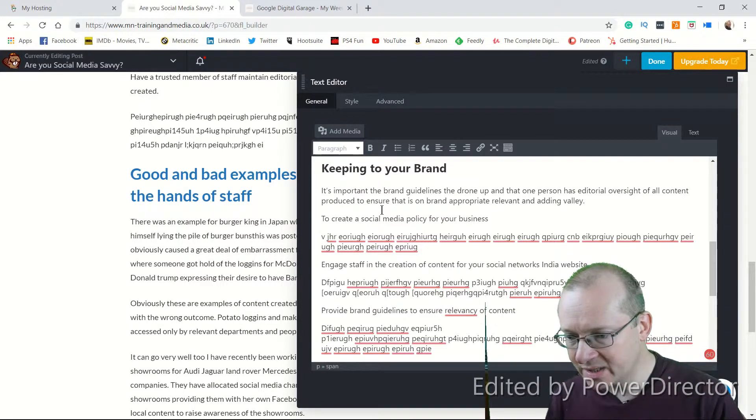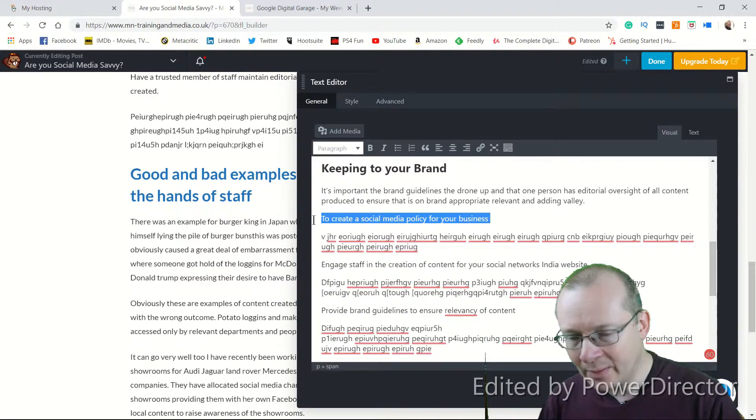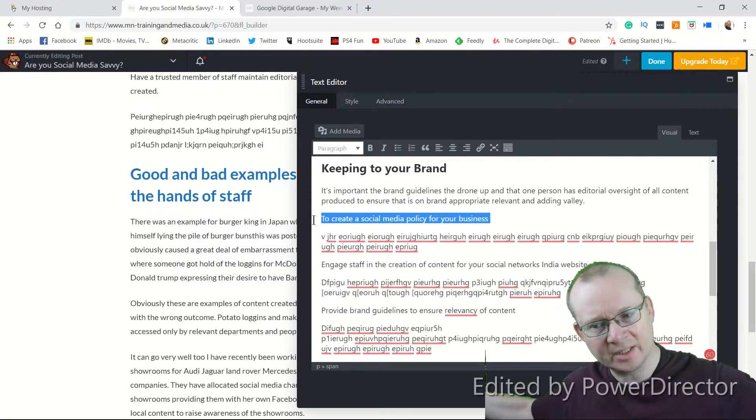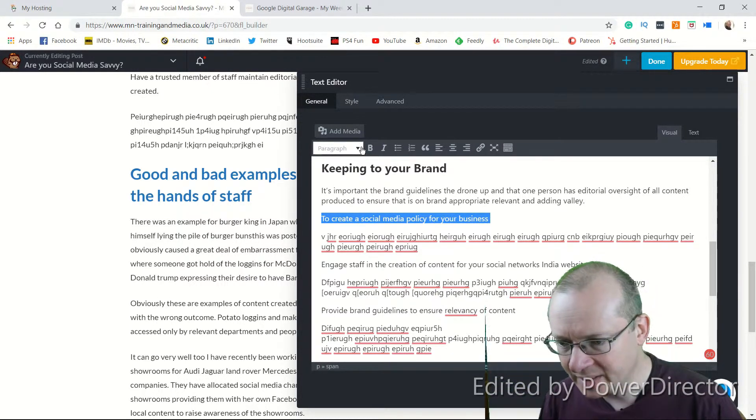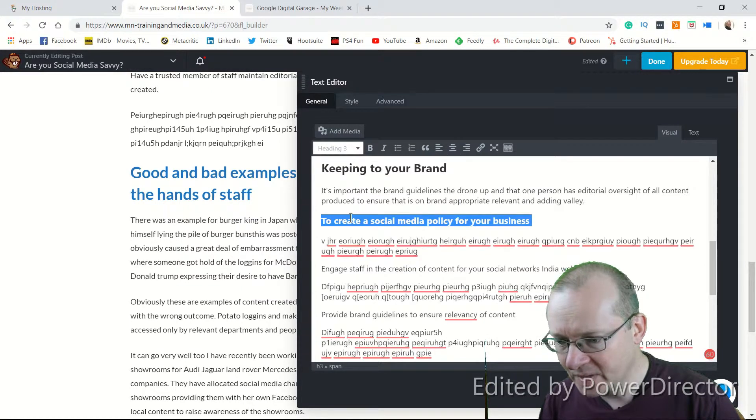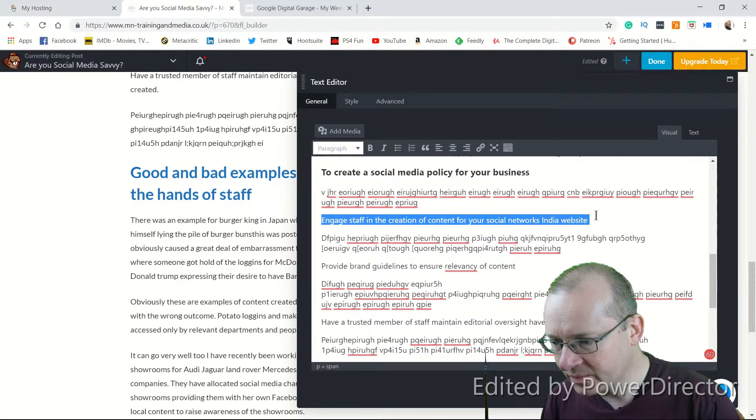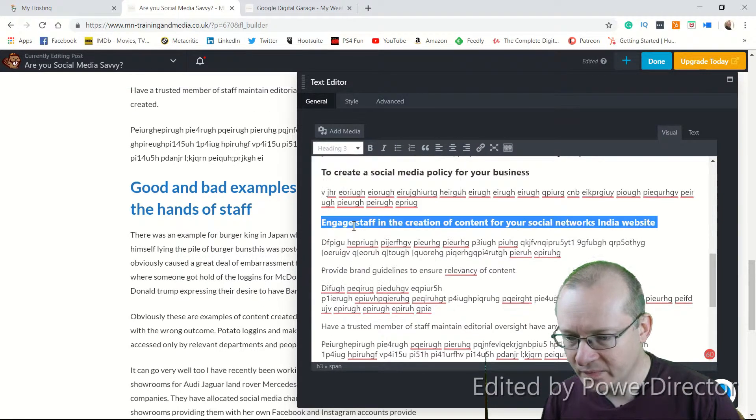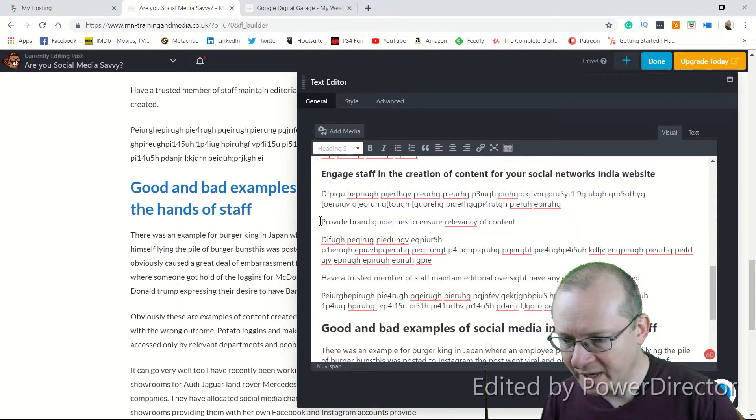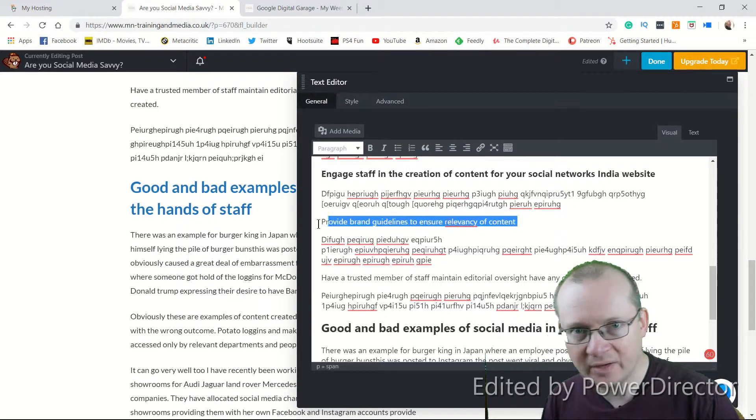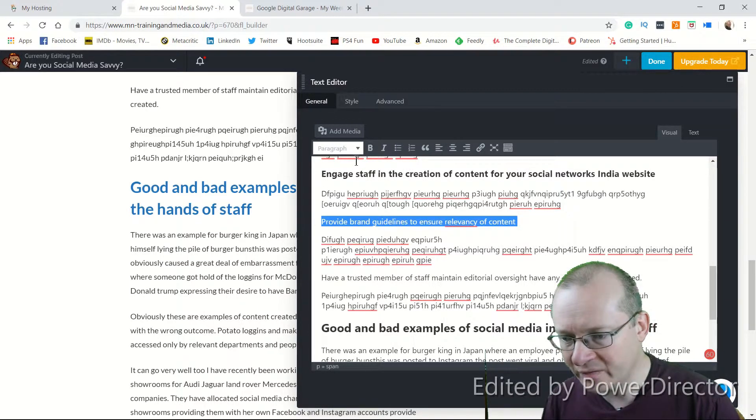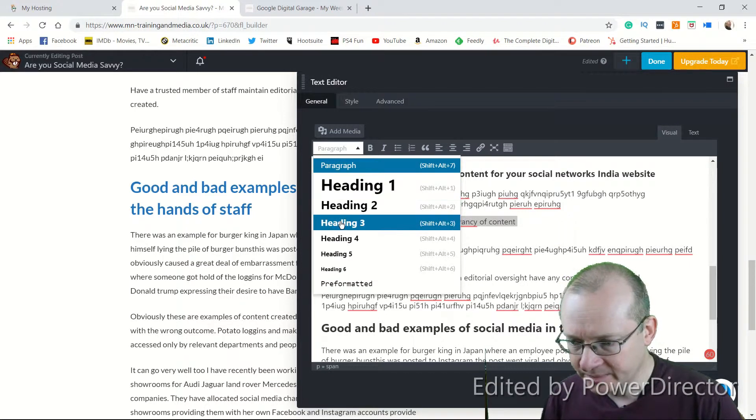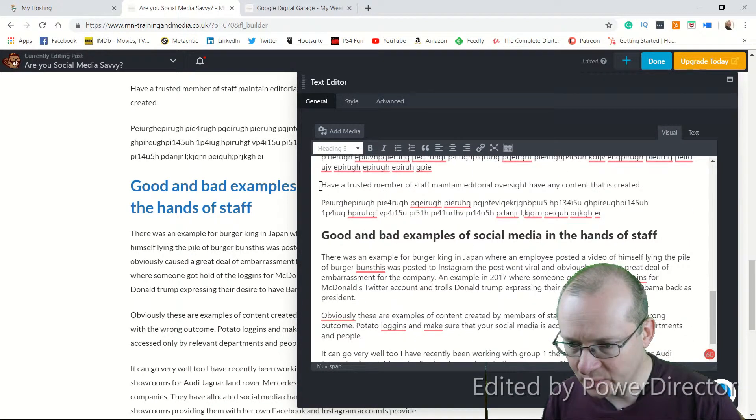So, to create a social media policy for your business is one of them. Now, I don't want that to be a massive subtitle. So, what I can do here is I can then go to H3 and then this one, Engage with Staff, H3. Let's provide brand guidelines to ensure relevancy. Relevancy is your watchword and anything you do on the internet. More relevant is to your customers, the more likely we are to engage with it. H3 and then have the last one here.